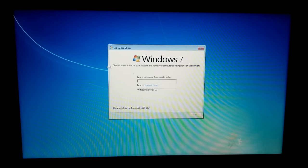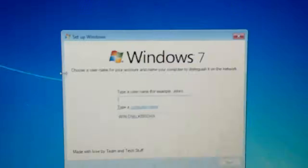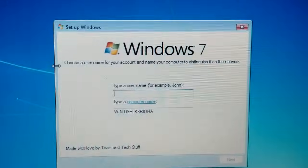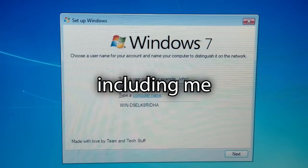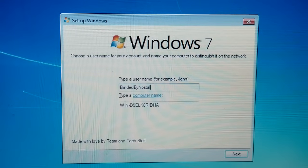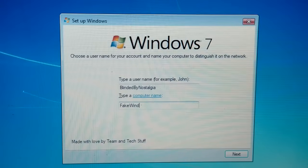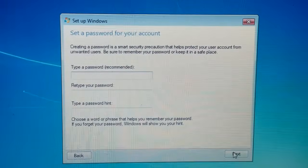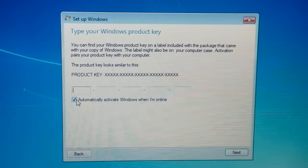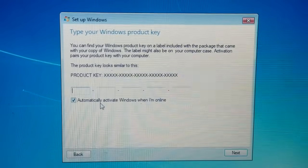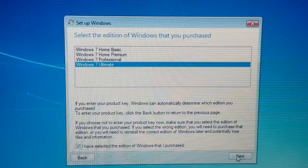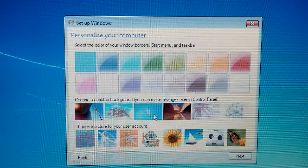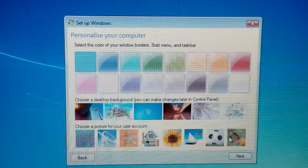No way — they even replicated that! It says 'Made with love by team and tech stuff.' I can see how much love was put into this because of the nostalgia — everyone is blinded by nostalgia. Let's call it 'Fake Windows 7'. It's asking for a password and product key. For Windows 10 LTSC, I'll just use the help of Jack Sparrow. Yes, I totally 'purchased' Windows 7 Ultimate — this is starting to gaslight me into thinking I chose Windows 7 Ultimate.